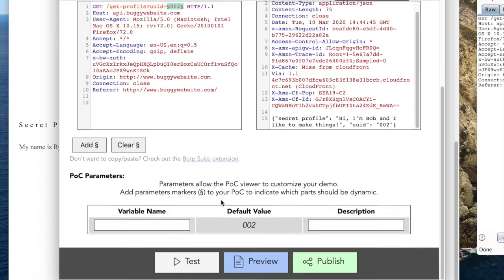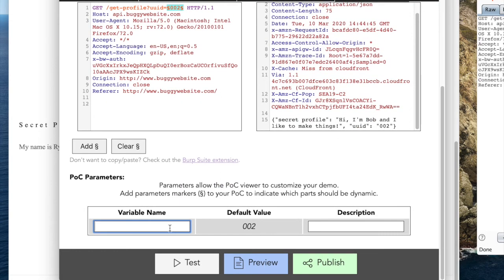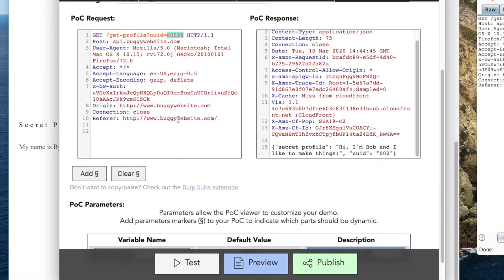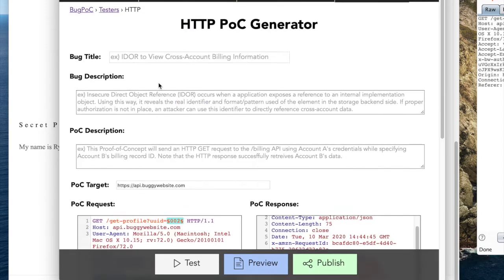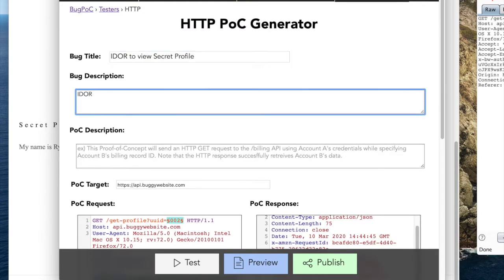Next, we enter the variable names and descriptions so the POC viewer will know exactly how to run this demo. Lastly, we fill out the bug title, bug description, and POC description.